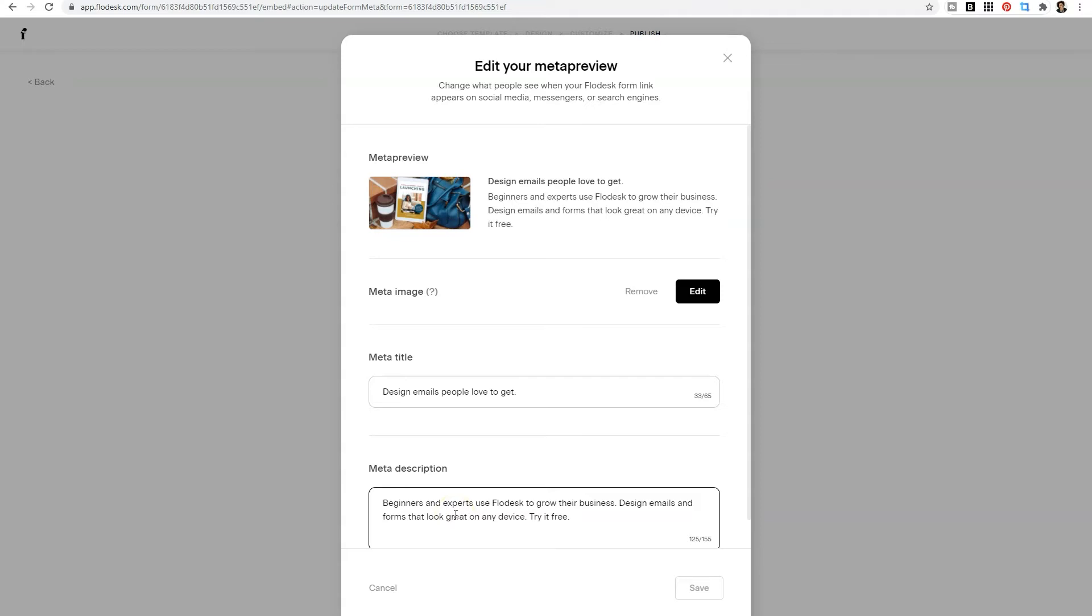So when you shared a full page Flowdesk form on Facebook, for instance, it would look like it was redirecting people to Flowdesk, but now you can edit it to look and say whatever you want it to look like.